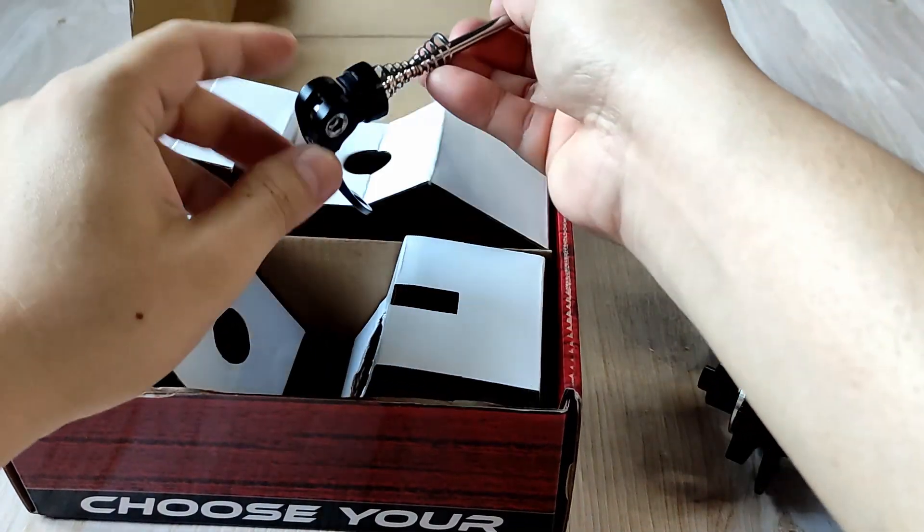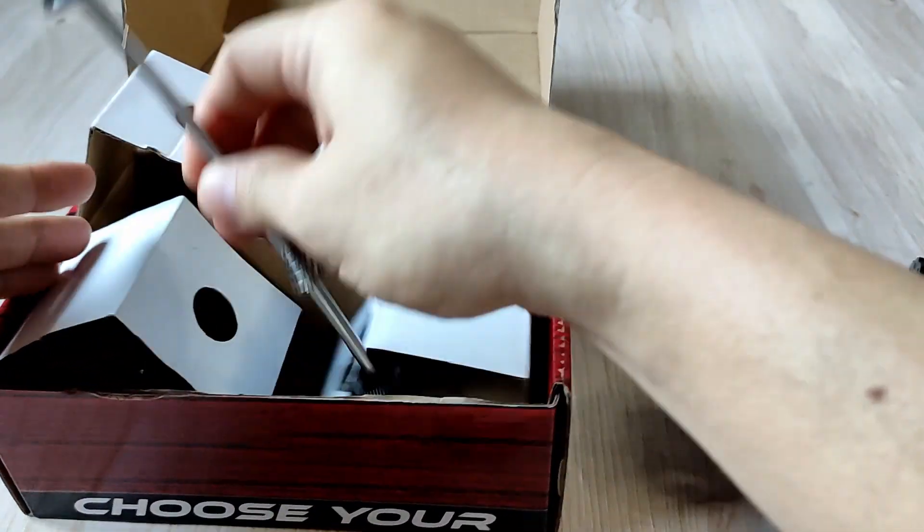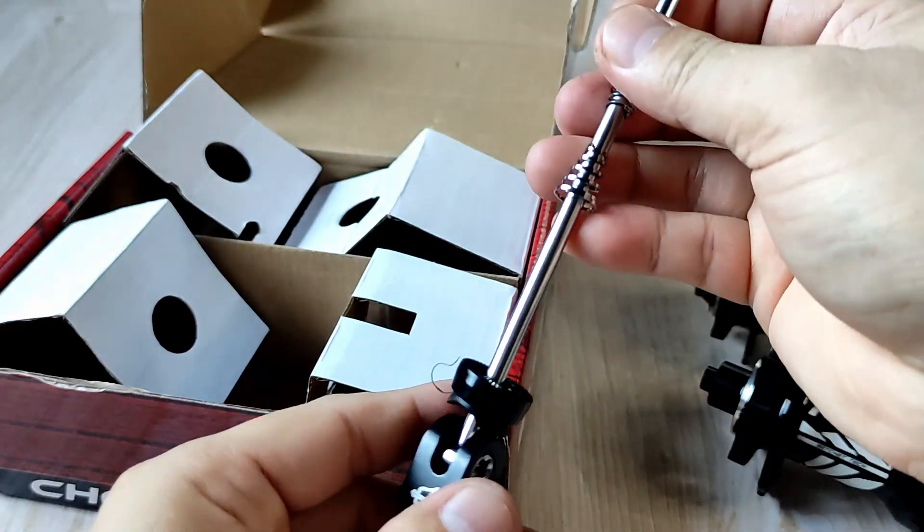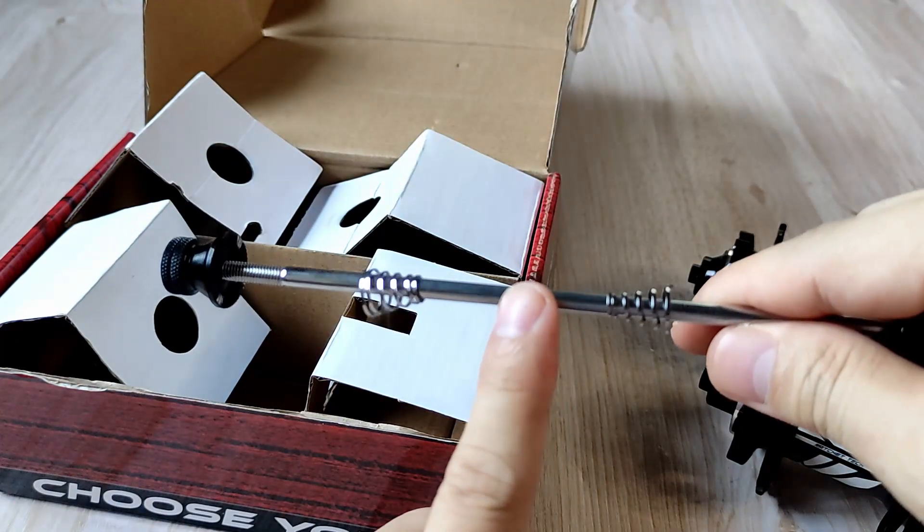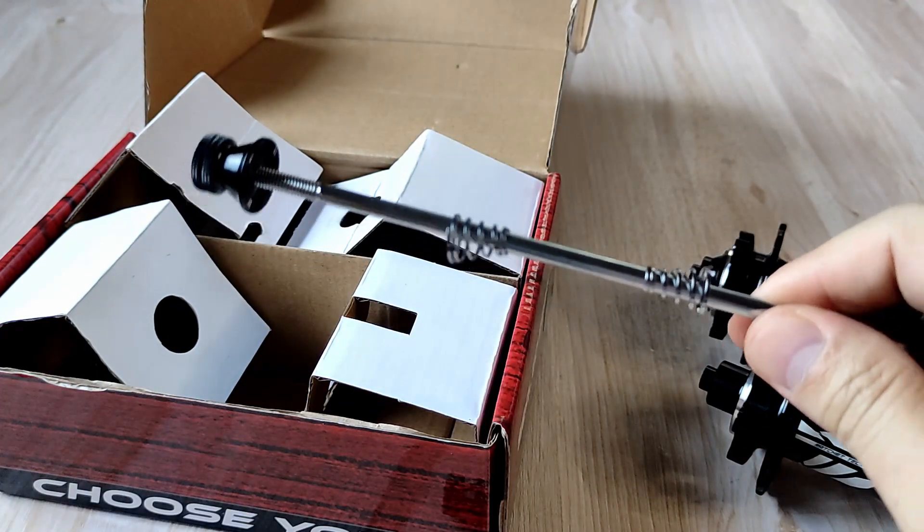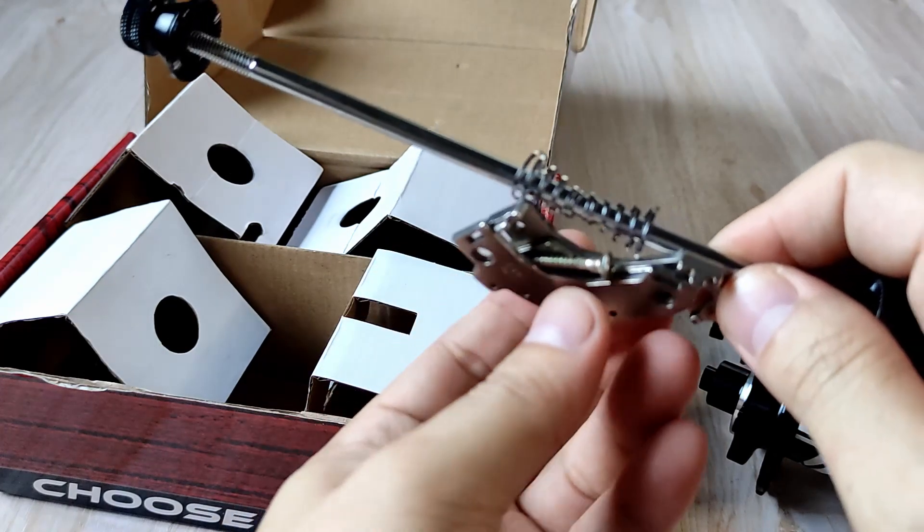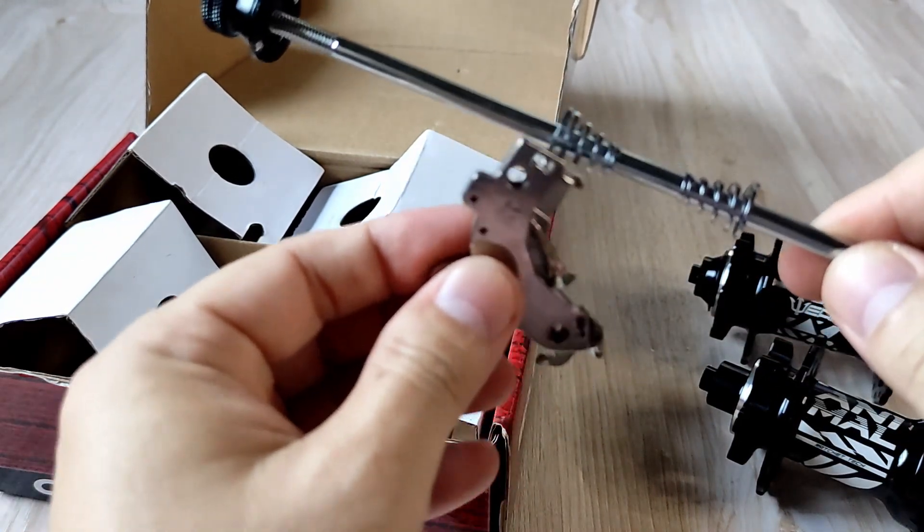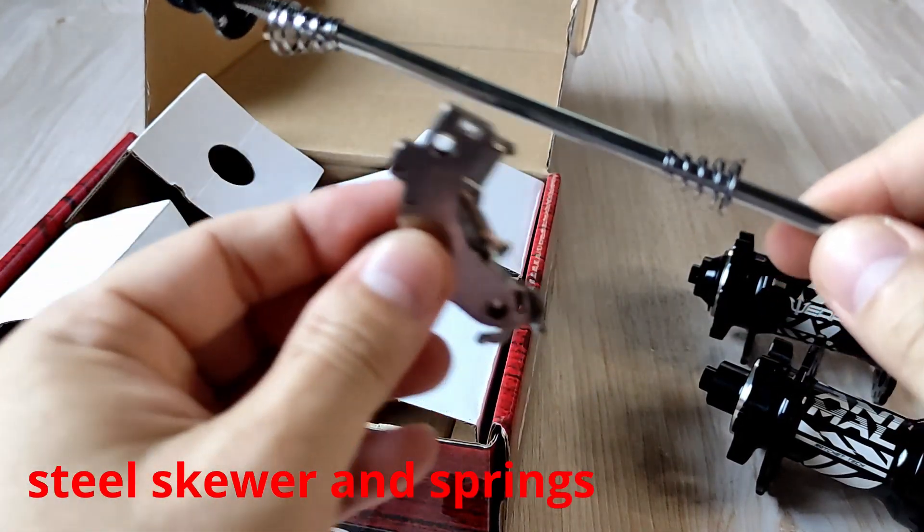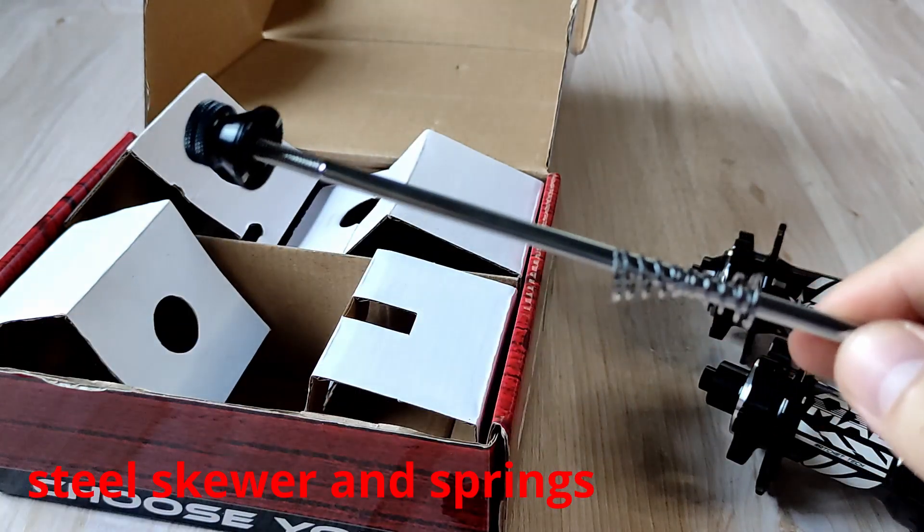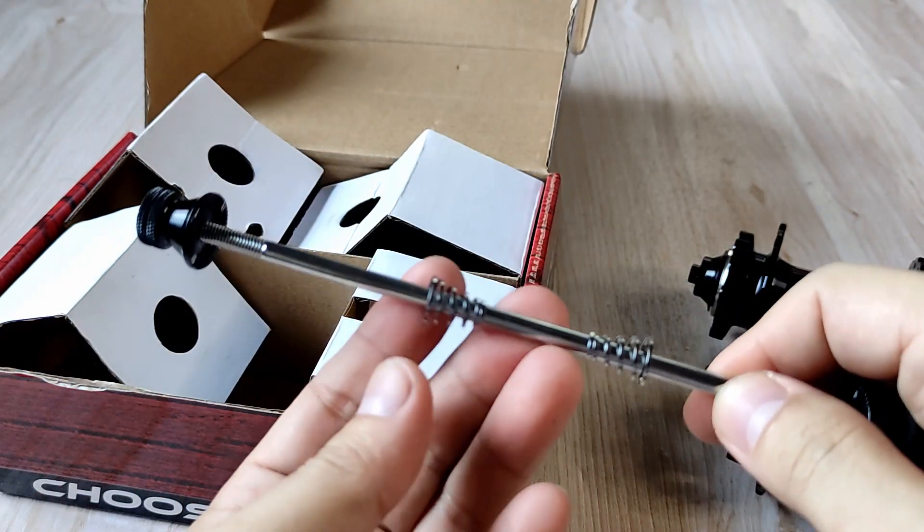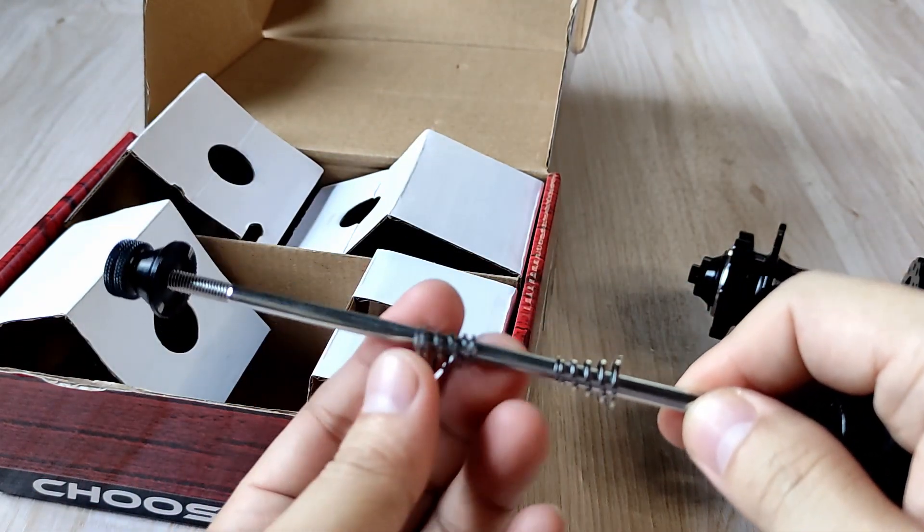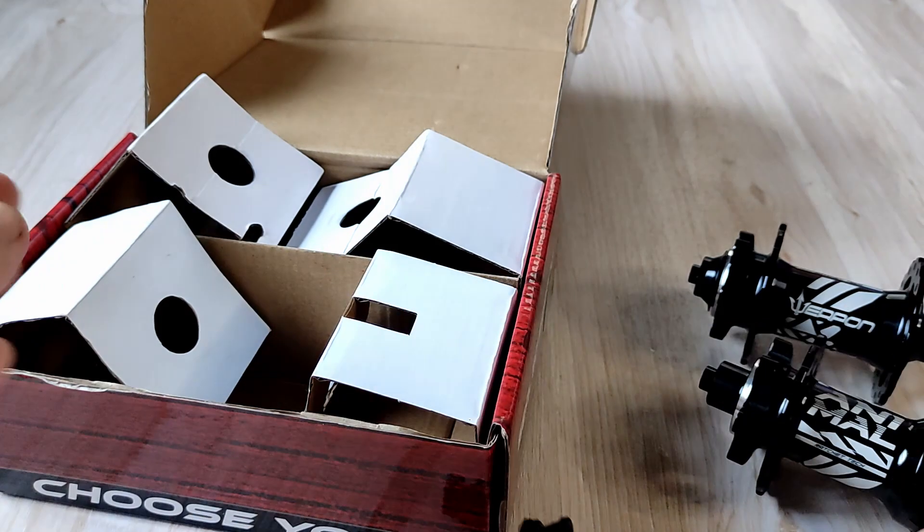Skewers - most likely these are made from steel, and the springs are also made from steel. Definitely after a few months or maybe a year you're going to start seeing rust on the springs.